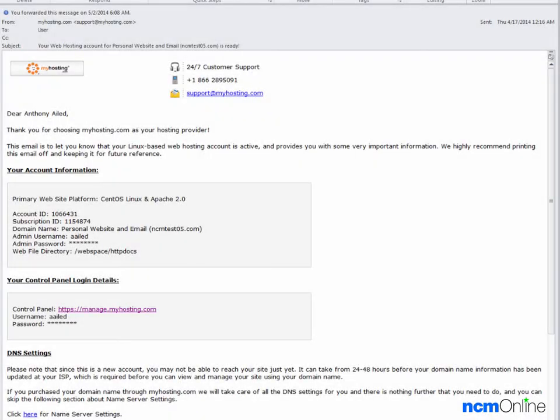Hello everyone, today we're going to be installing WordPress on our myhosting.com account.